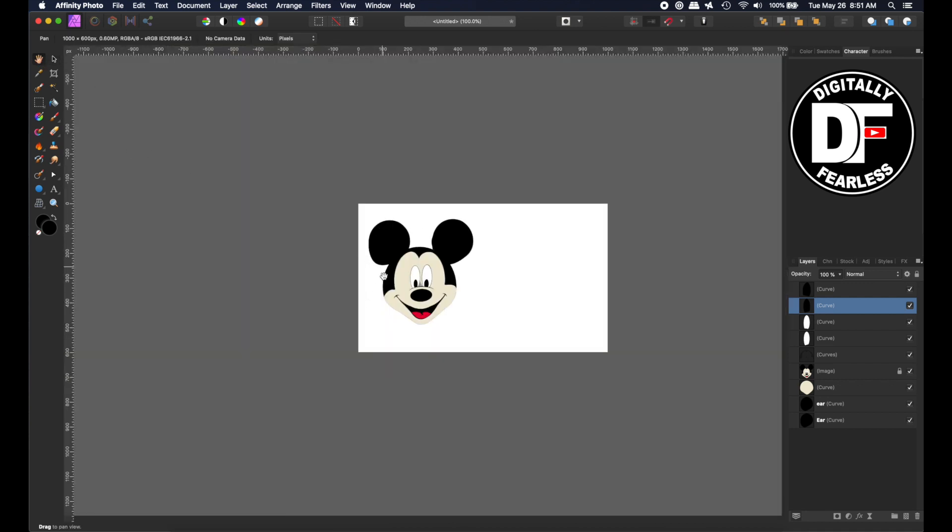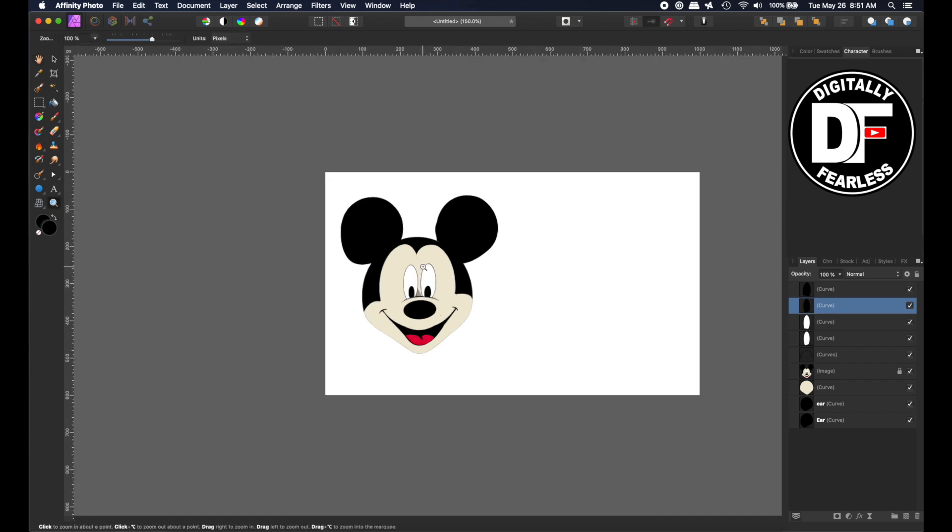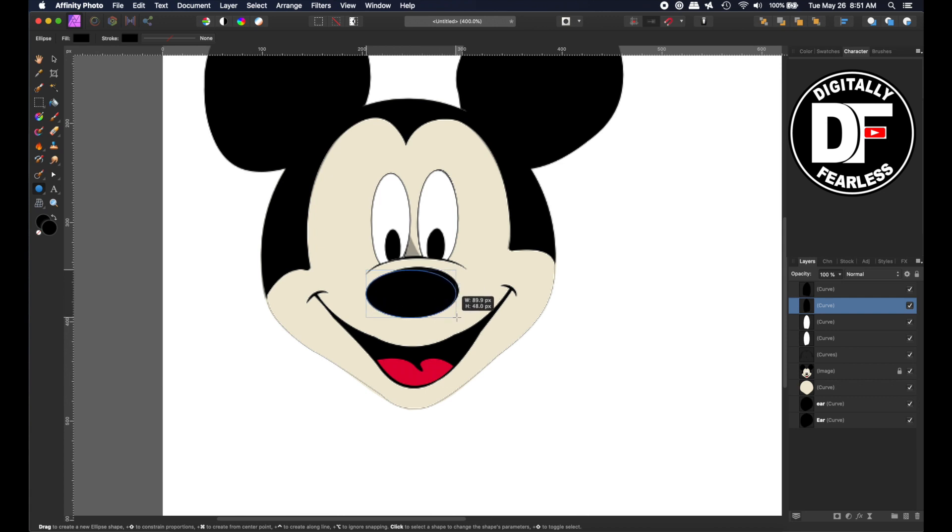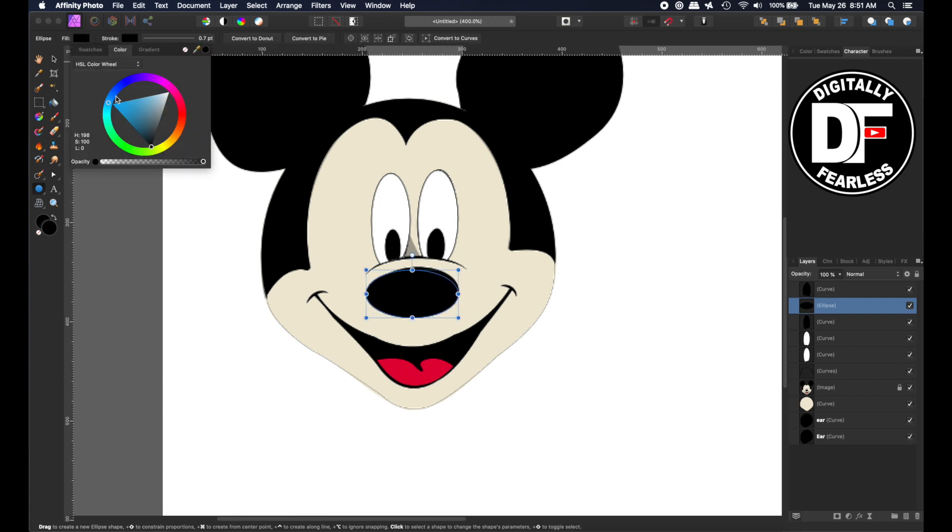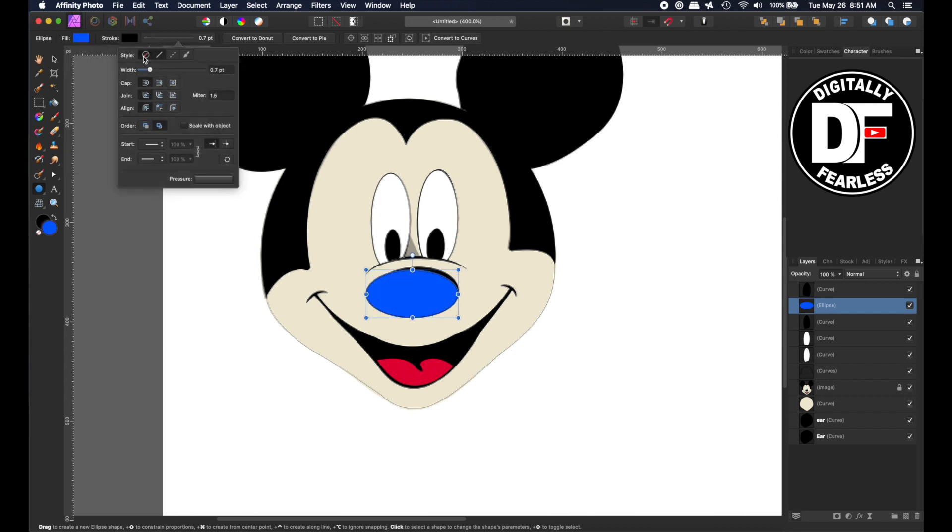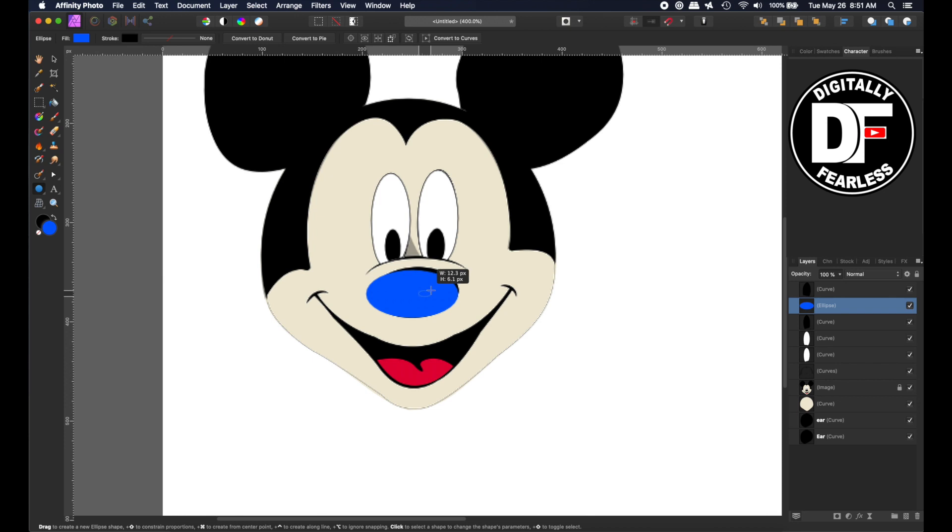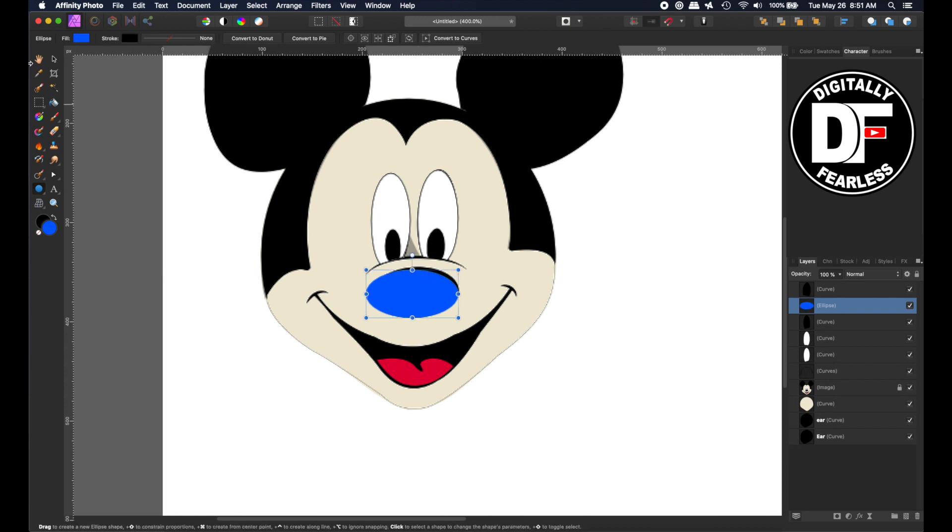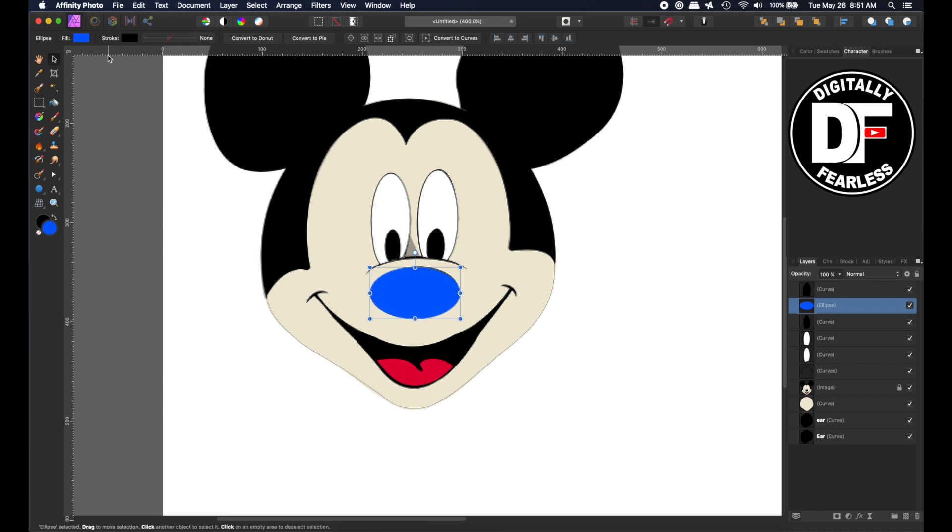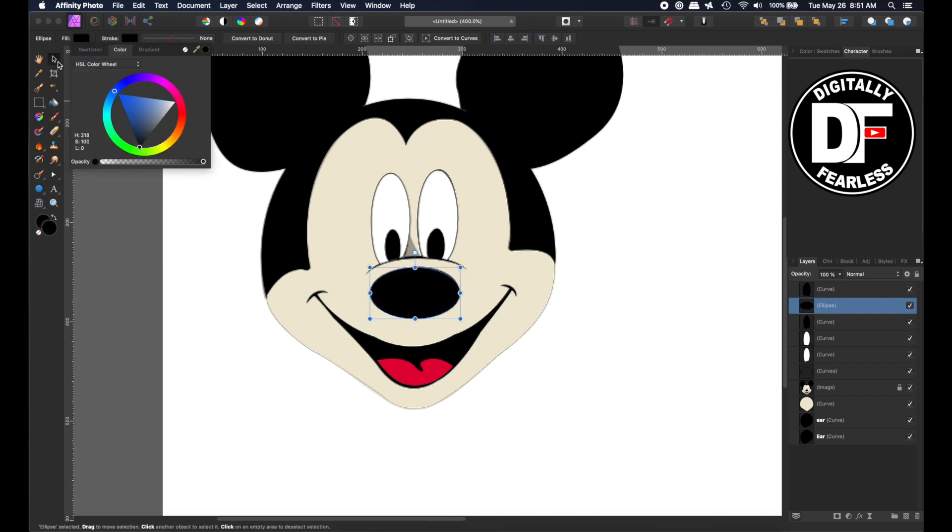All right. So we have the ears. We have the face. We have the black around here. And we have the eyes done. Simple stuff. We might as well just do simple nose. Going to be like this, basically. Let's make it a different color once again. And make sure that there's no outline on it. There you go. Nose. Now we make it black. Good.